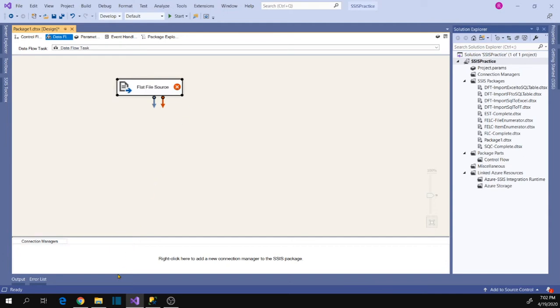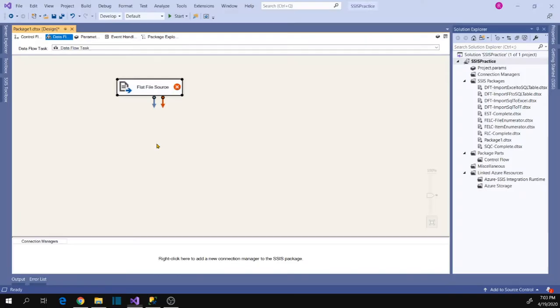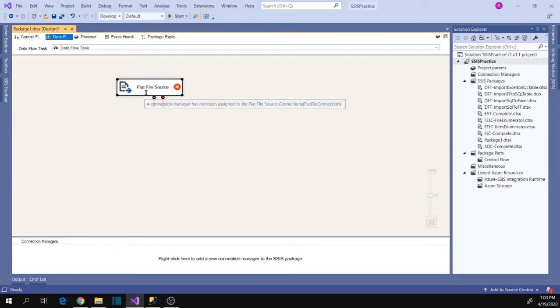Our task is to load multiple files into a table. So even though we have to load multiple files, the first step will be to configure one file loading into the table by following a static approach, not a dynamic approach. Let's configure one file loading into the Dataflow destination following the static way.